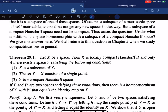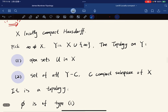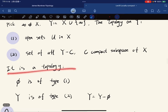Now we prove the theorem. Starting with X locally compact, we show there exists a space Y satisfying the three conditions. We pick an element not in X, adjoin it to form Y, and topologize Y with two types of open sets: first, open sets U in X; second, sets of the form Y minus C where C is a compact subspace of X. We then verify this is a topology.